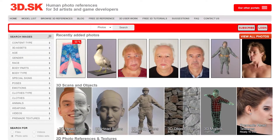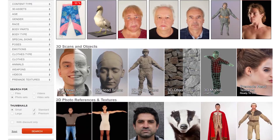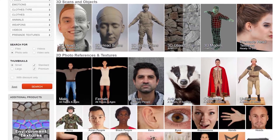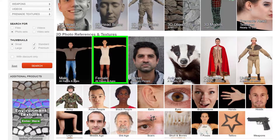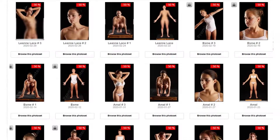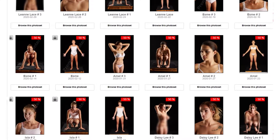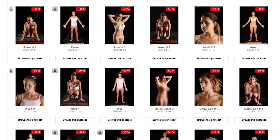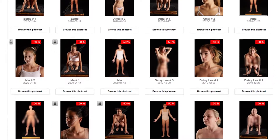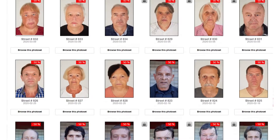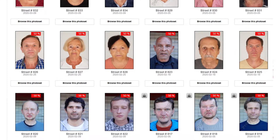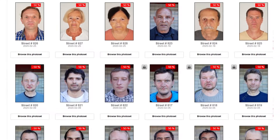Welcome to 3D.SK, human photo reference for 3D artists and game developers. On this site you can find thousands of images from studio photo reference to street photo reference.